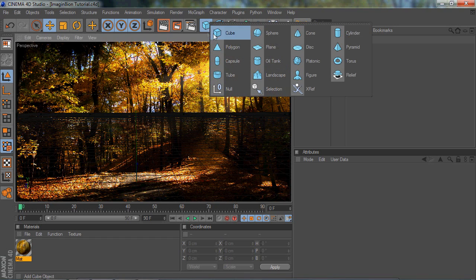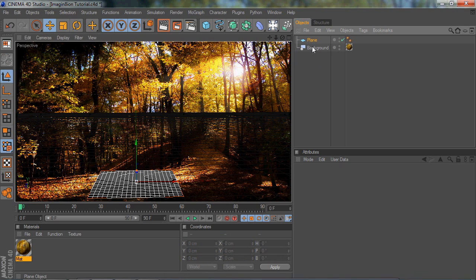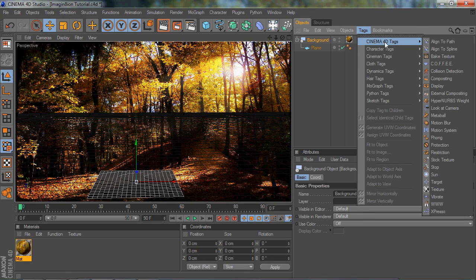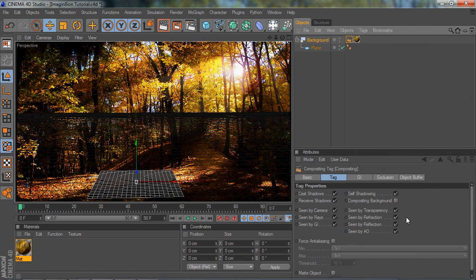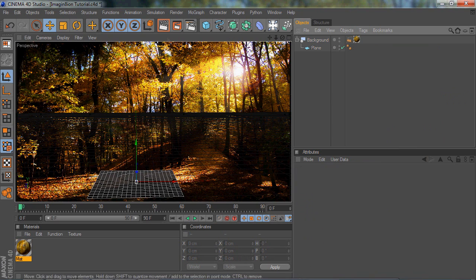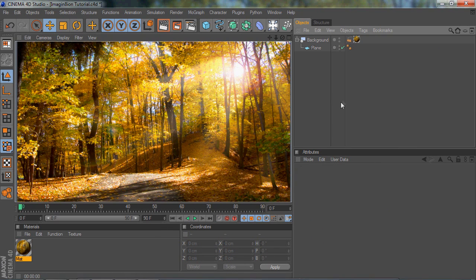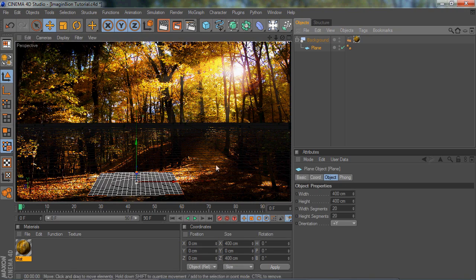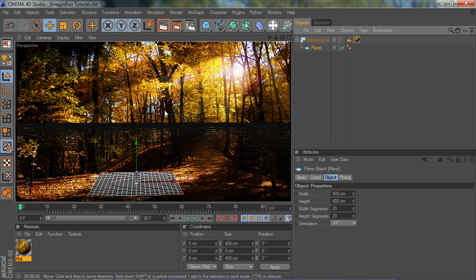What you're going to do next is make a plane, and then drag that onto the background so it's a child of the background. Then go into the background, go to Tags > Cinema 4D Tags > Compositing, and then go down here and click Compositing Background. Now you won't see the plane, and you can use the plane to sort of make shadows and add stuff into this picture. Because if you added stuff in without the plane and the compositing, it would just look really bad.